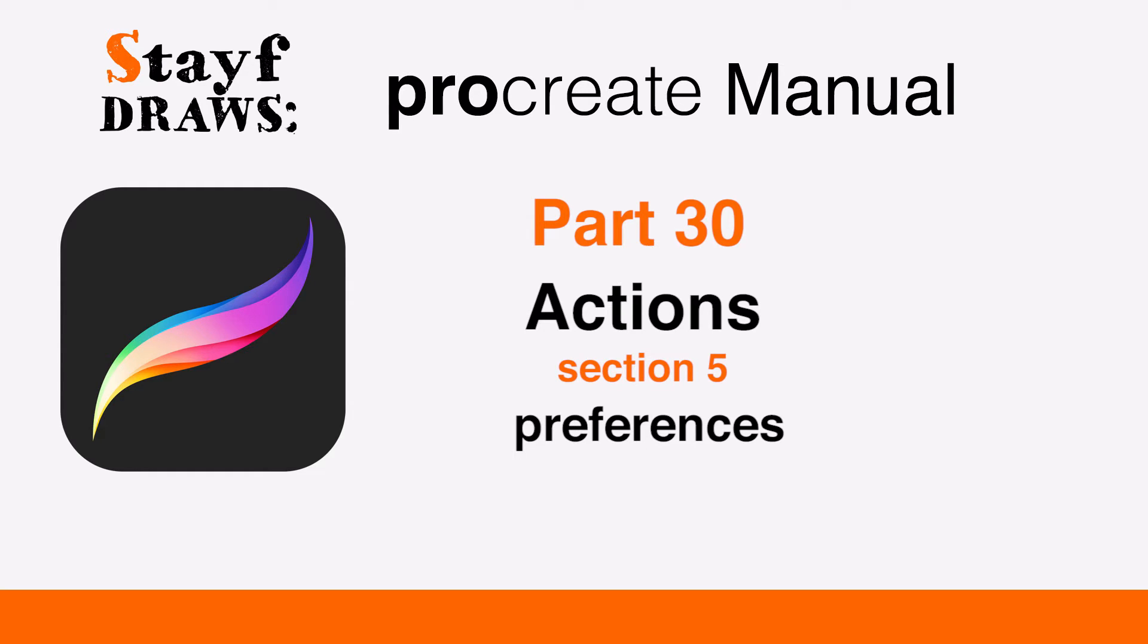Welcome to Stave Draws. This is the manual of Procreate, Part 30: Actions, Section 5, Preferences.